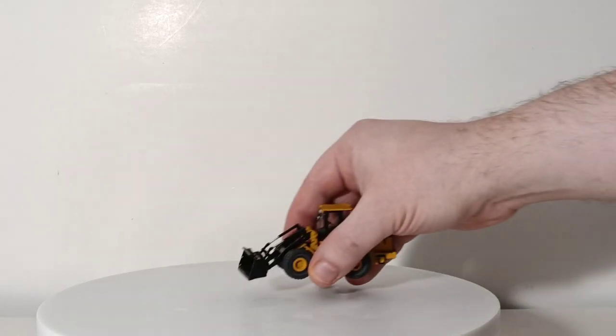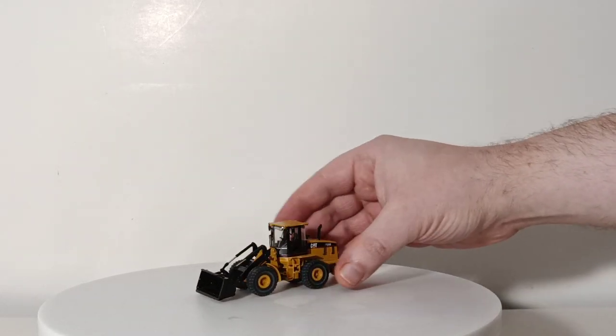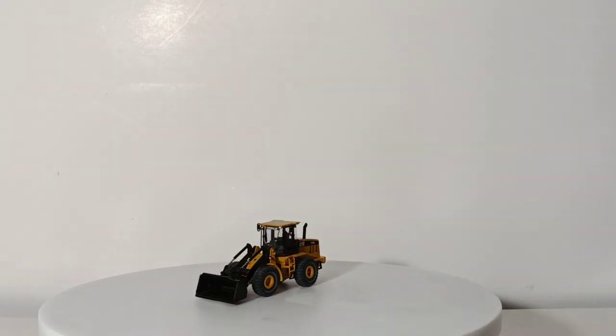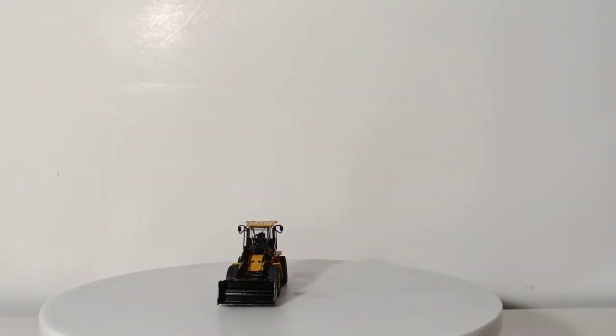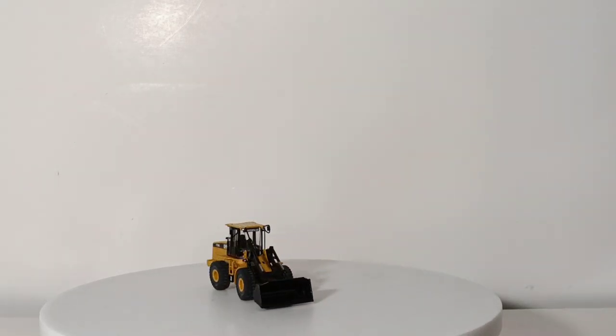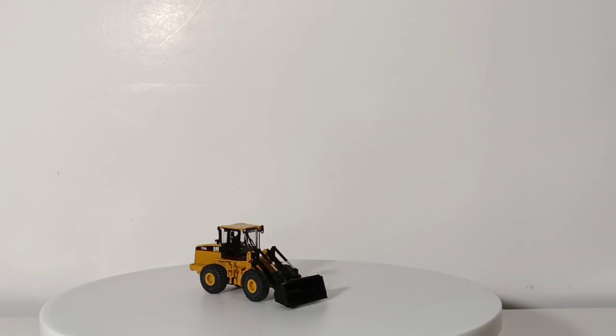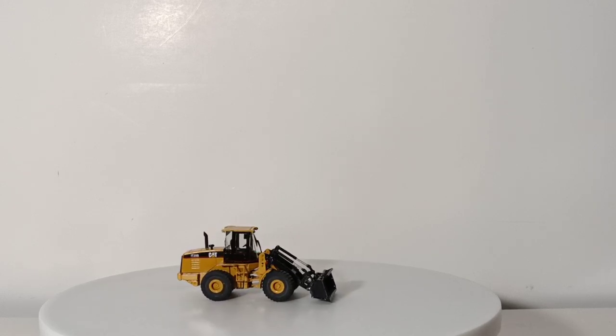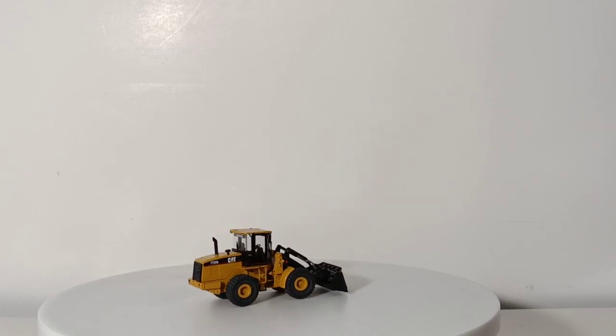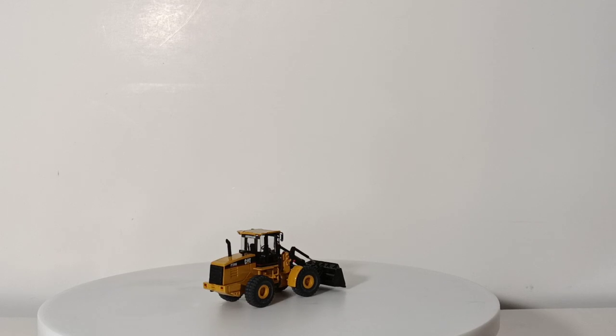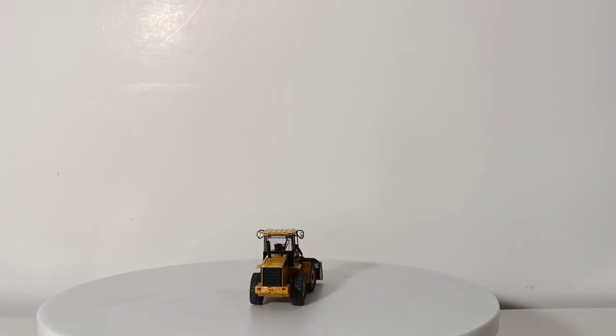Next model is a brass model. This is the Classic Construction Models CAT IT28G Integrated Tool Carrier, part of the original 12 set by Classic Construction Models. If you are not familiar with that, go ahead and check out the link at the top of your screen right now. I've done a feature video on that in the past. You can watch that and get yourself educated on how CCM got its start.